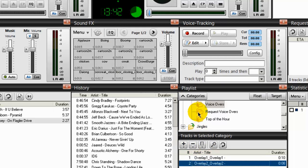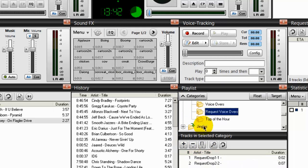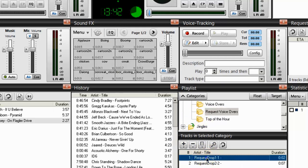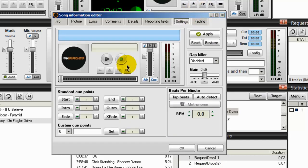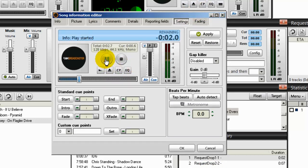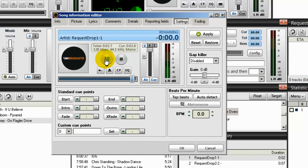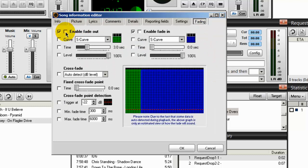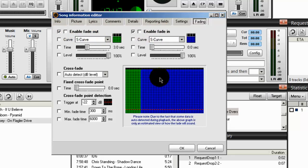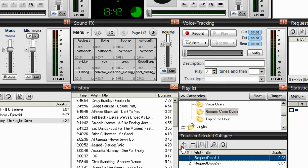And under the request voiceovers, I have two there. Right click on that. Song info. And go to settings. And I'm going to play that. Here's another hot smooth jazz request. All right. And gap killer is disabled. Fading. Make sure both the enable fade out and enable fade in are both disabled or overridden. Check your graph. That's how it should look. Click OK.